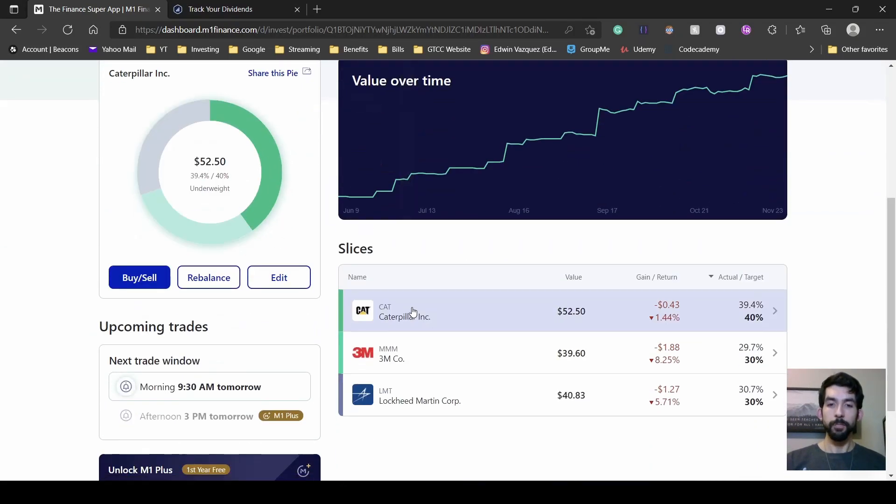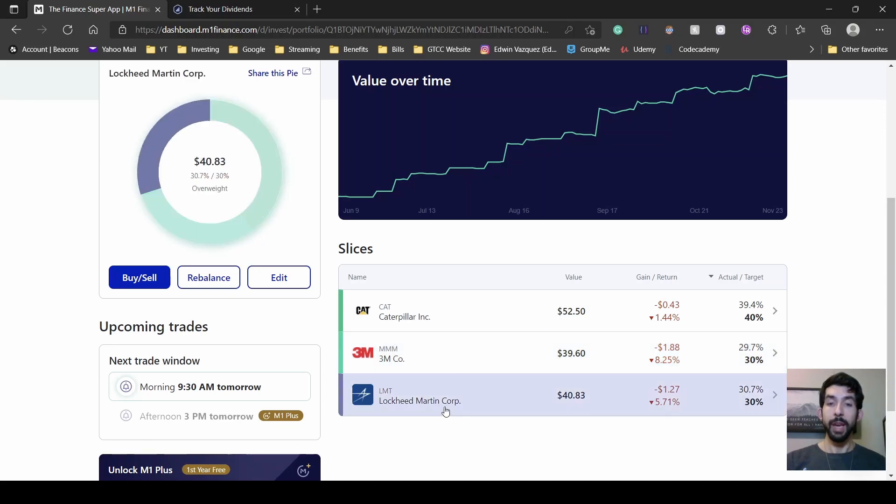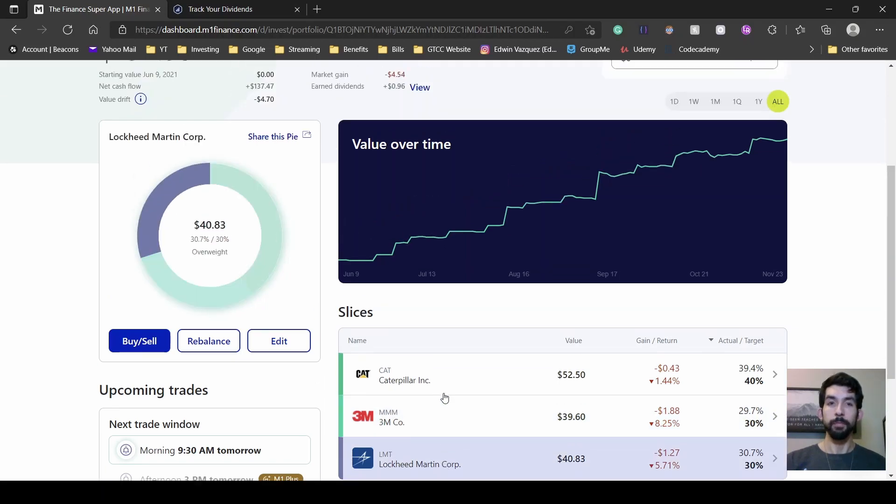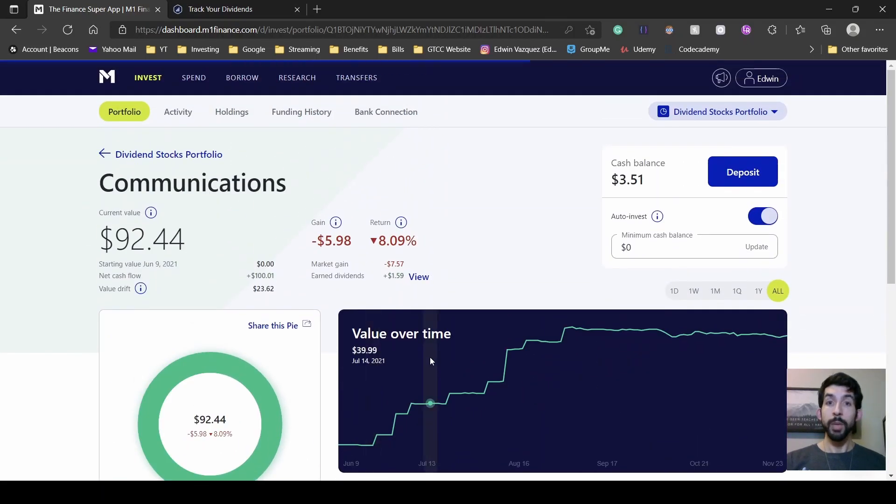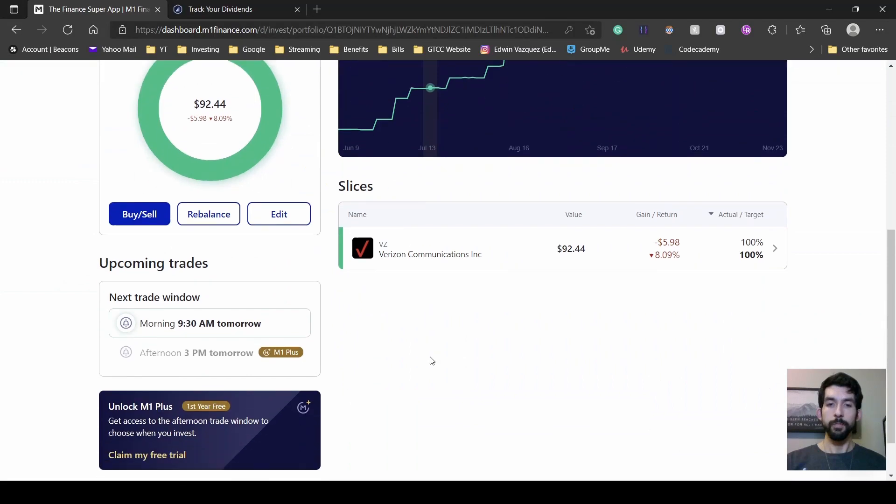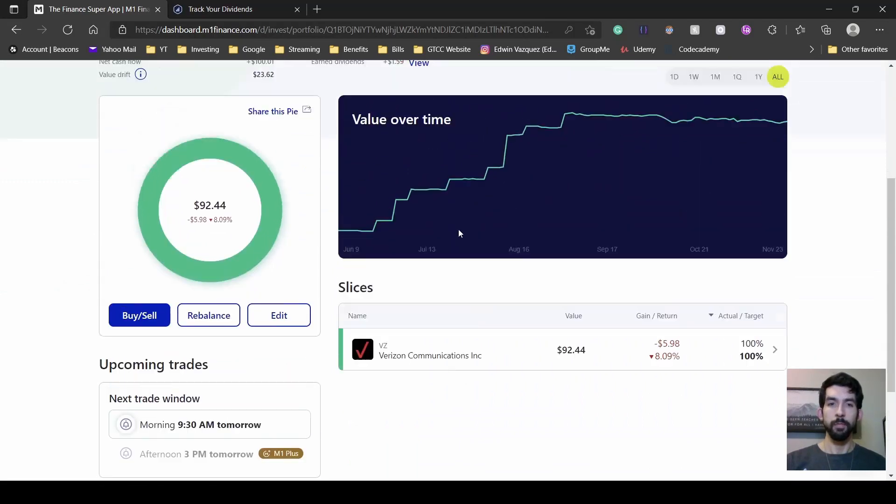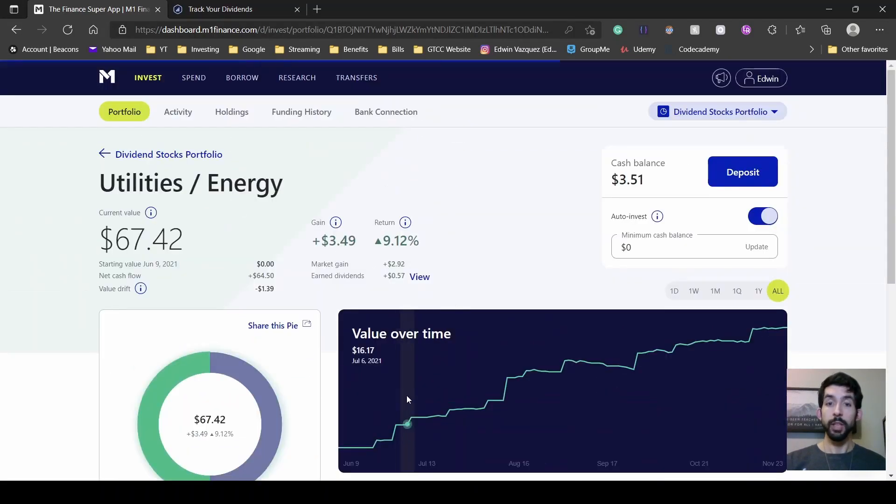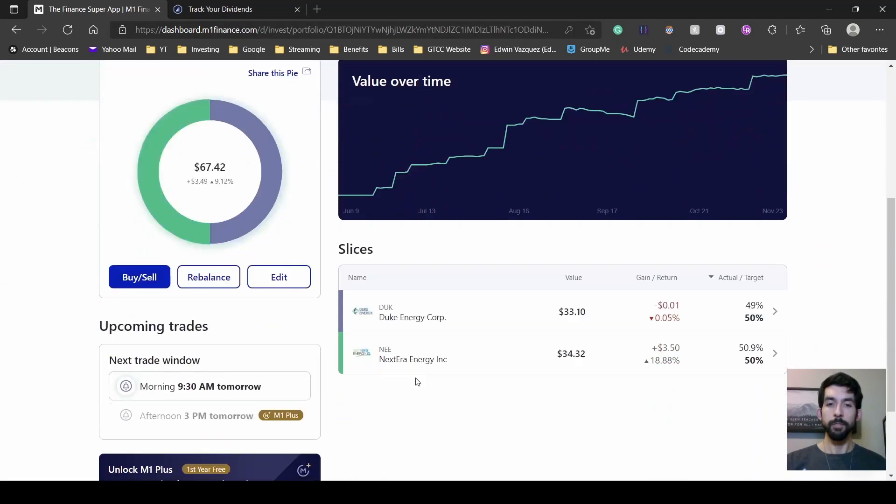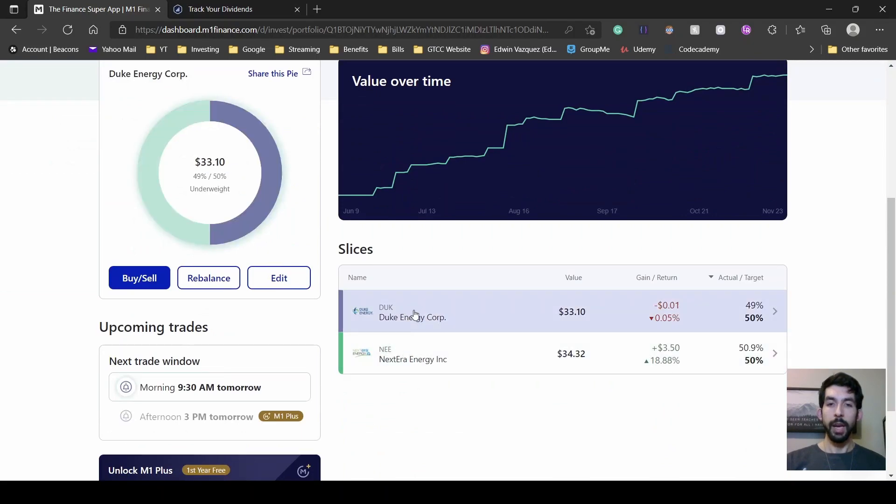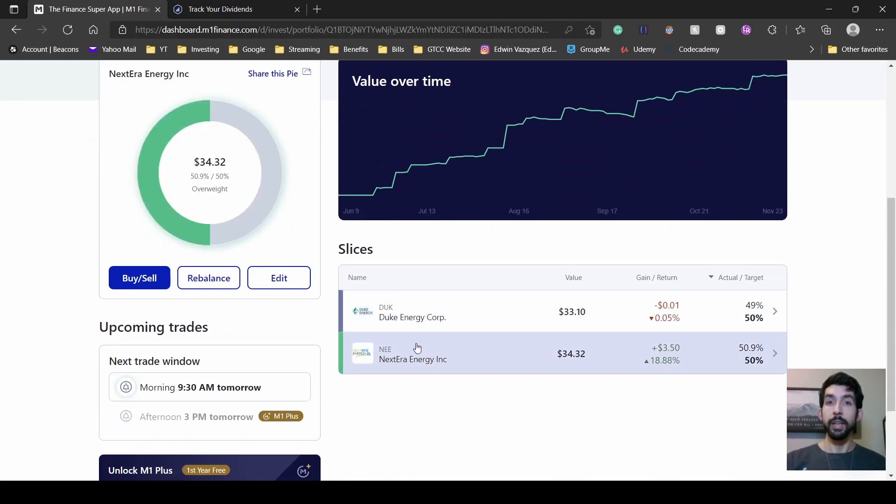Industrial, I have Caterpillar, 3M and Lockheed Martin. Communications, I only have Verizon. Utils Energy, I have Duke and Nextra.